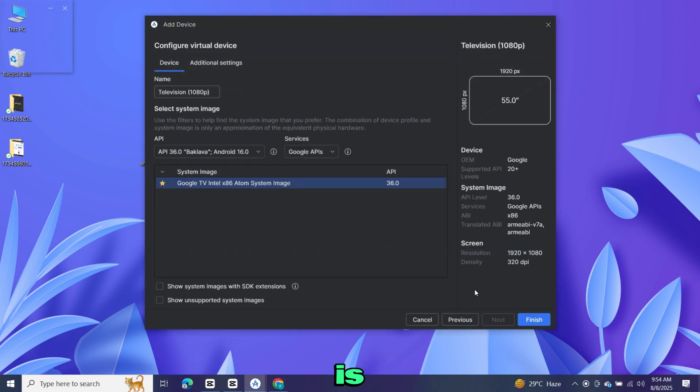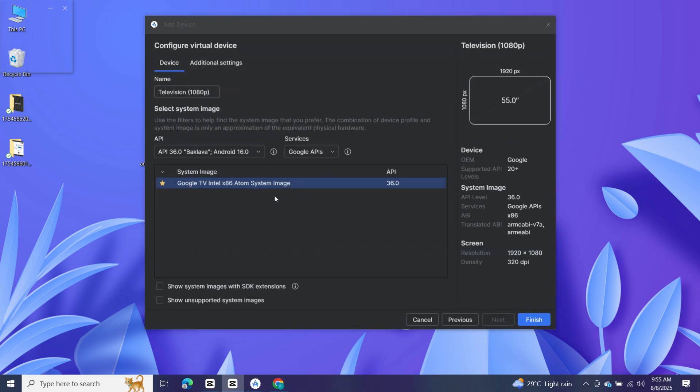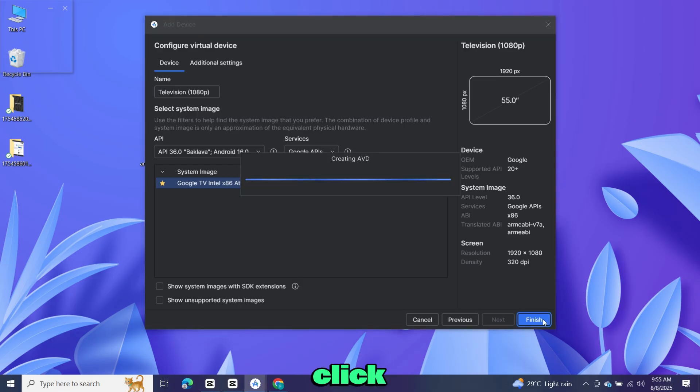Once the download is complete, it will install automatically. After that, click finish.